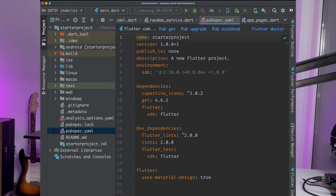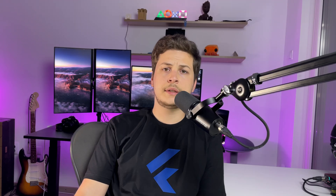Let's start out with the pubspec. That's where you define everything — from the name of your app, to the description, your dependencies that will be automatically imported, and other tools that manipulate your code.